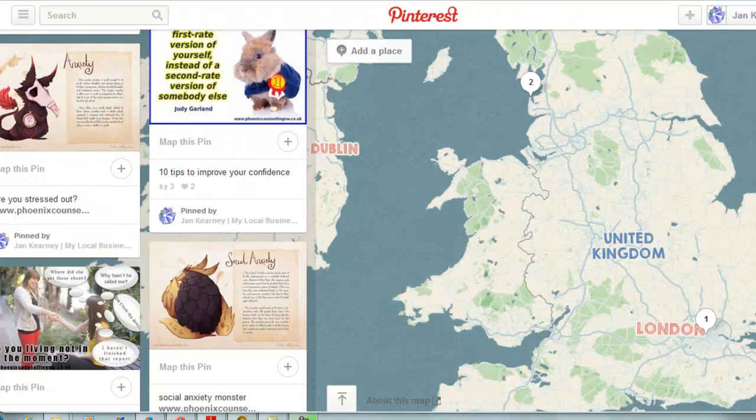Hi, it's Jan Kearney at My Local Business Online and today I'm going to show you all about Pinterest map pins and how to add a business to Foursquare when you don't own the business and they're not already in the Foursquare database.